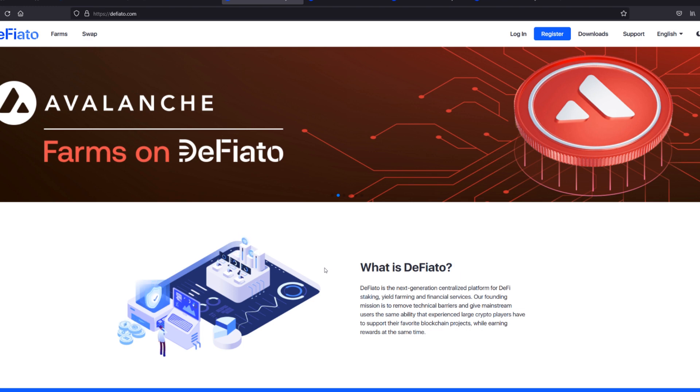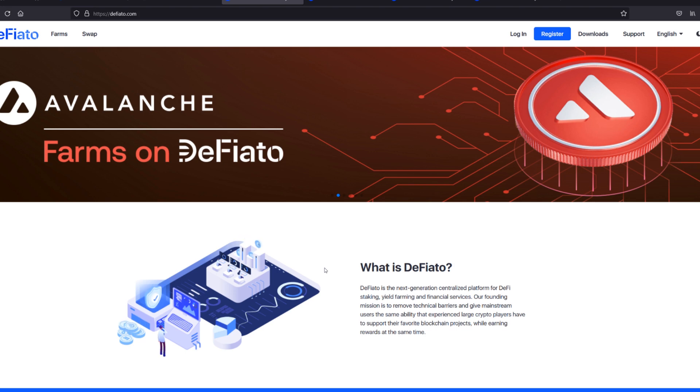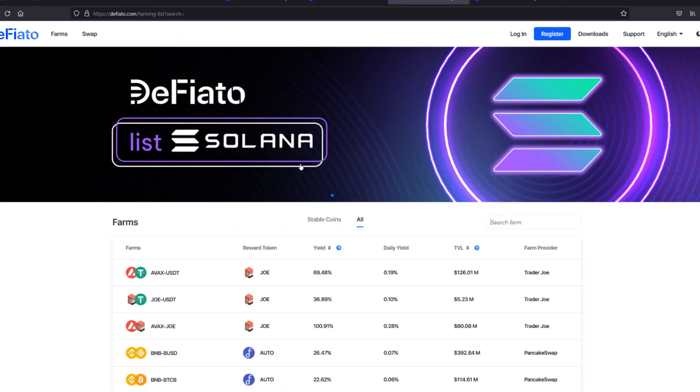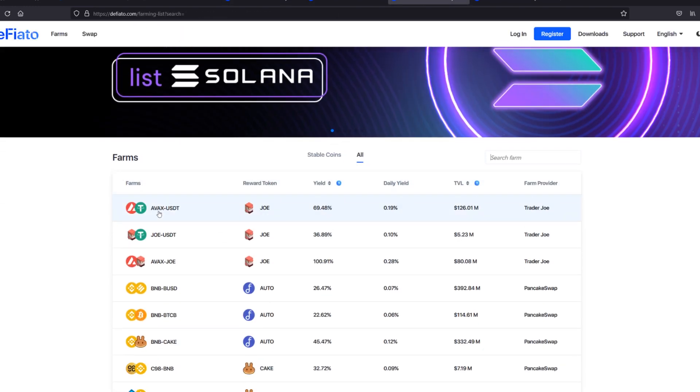Not everyone in the world is technically savvy enough to use MetaMask and yield farms. So what Defiato aims to do is to offer the best user experience to onboard people into the world of DeFi, all while having a lot of cross-chain support.